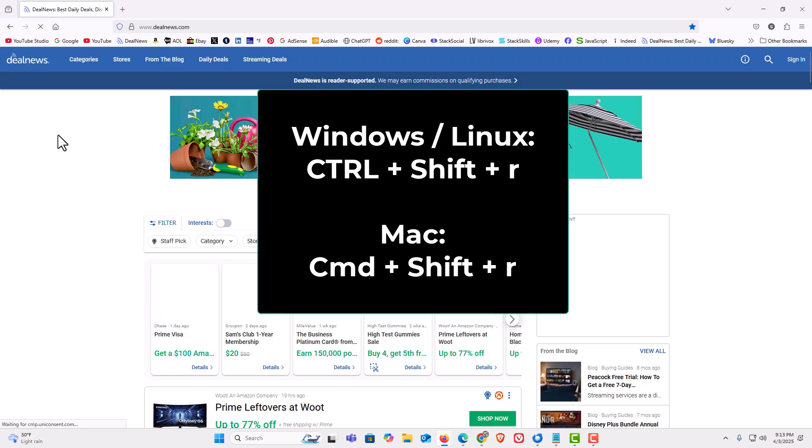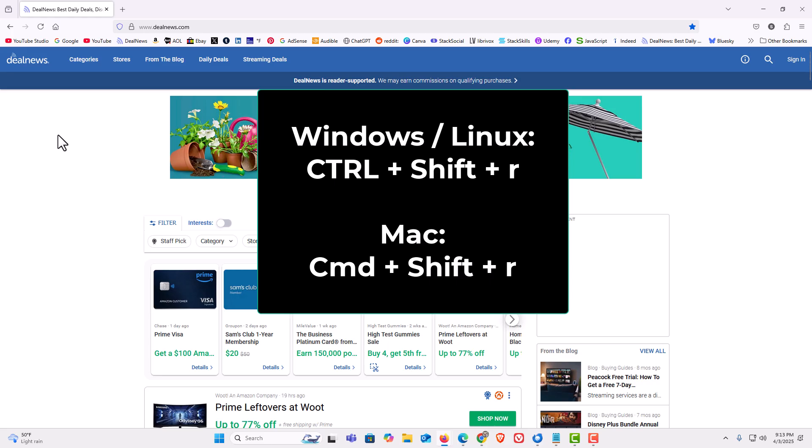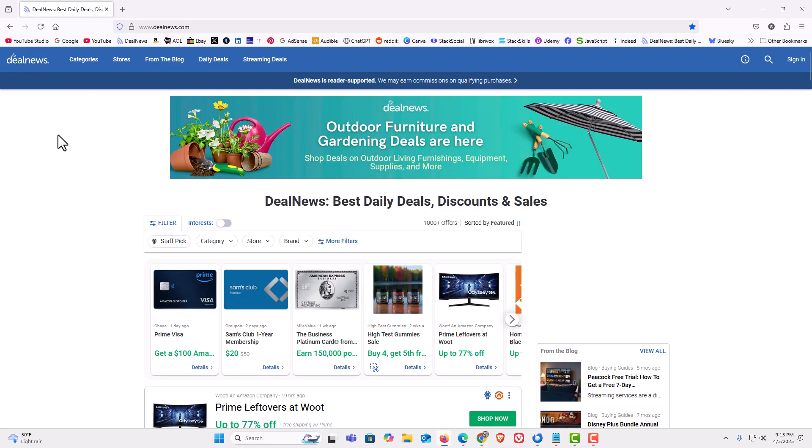If you are on a Mac, you want to hold down command, shift, and R at the same time and it will hard refresh your web page.